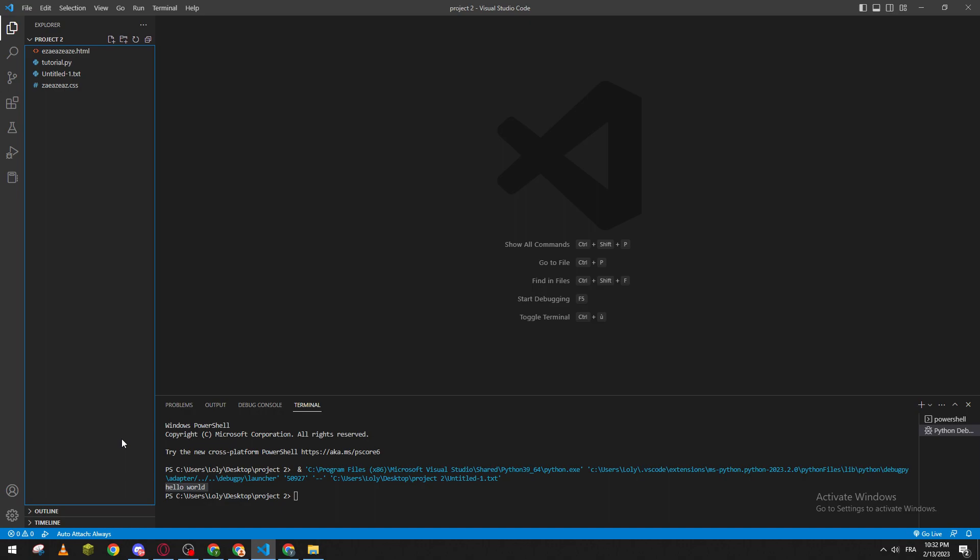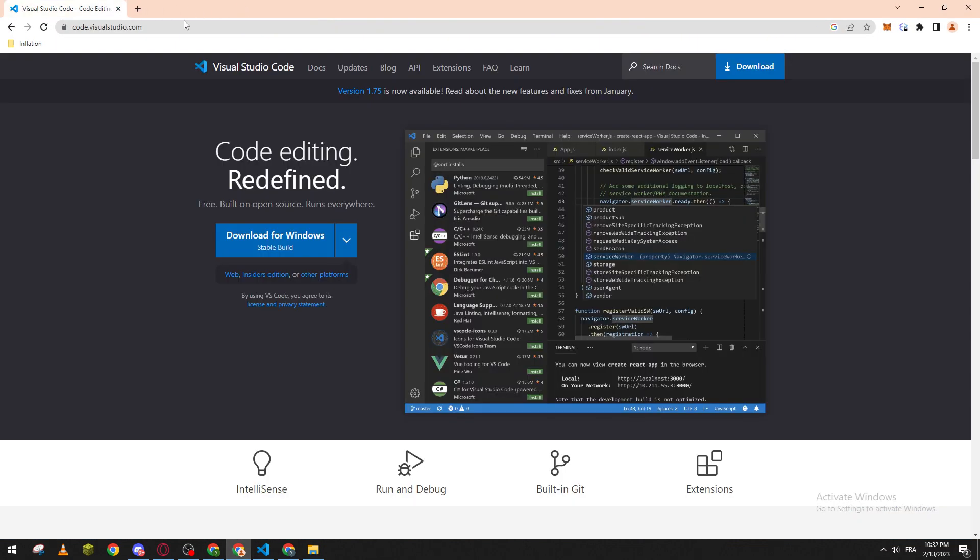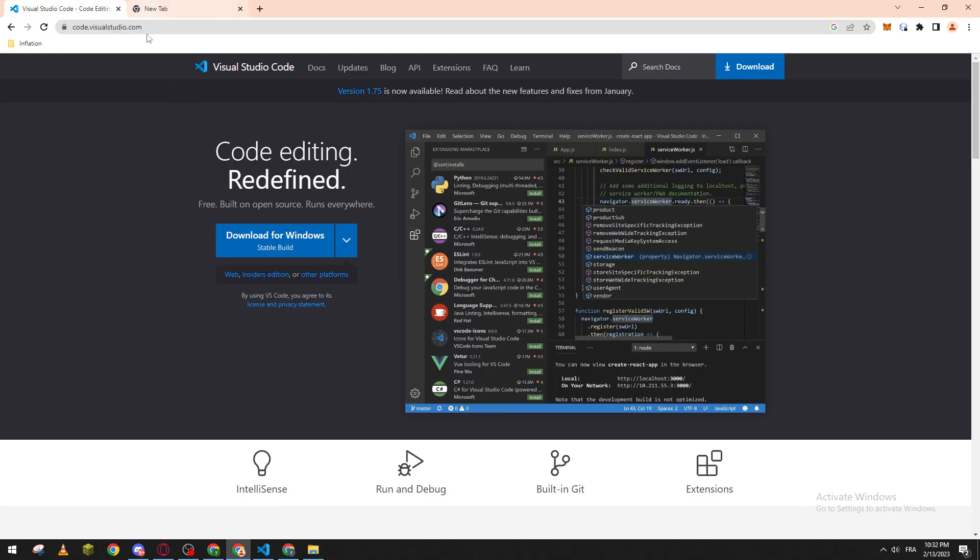Hello guys and welcome back again to a brand new video. In today's tutorial, I will be showing you how to preview markdown in Visual Studio Code. So first of all, I will need you to go ahead and open your browser to get this program. Go to code.visualstudio.com.